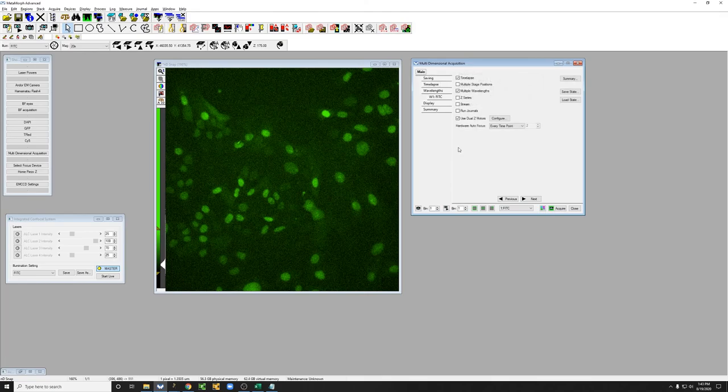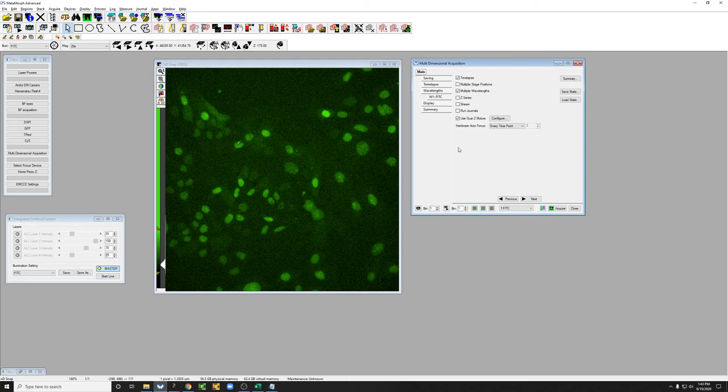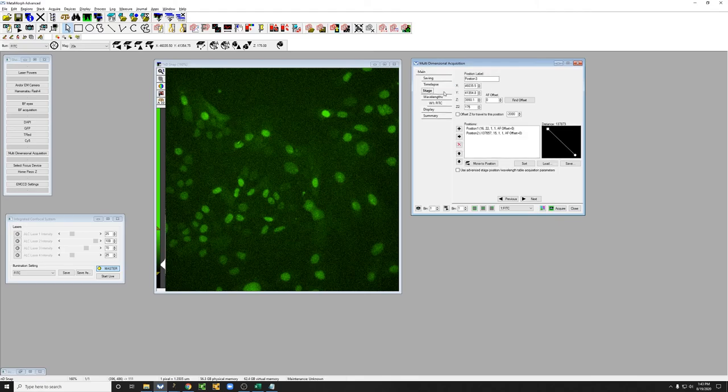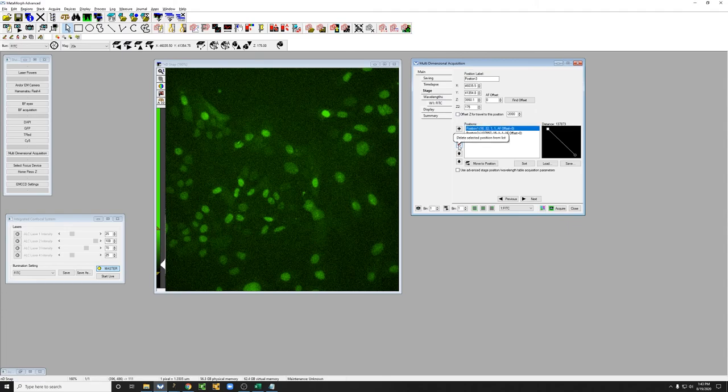Now for this autofocus to work properly you actually have to have at least one stage position, because that is how you tell the autofocus what its reference point should be. So we're going to click on this which says multiple stage positions. Go here and just delete all of the stage positions by clicking on the first one and then clicking on this X until we get rid of all of them.